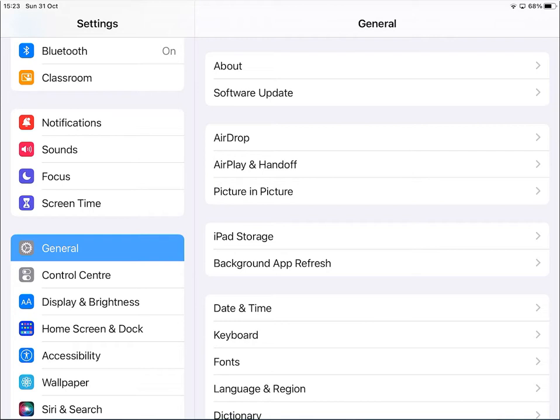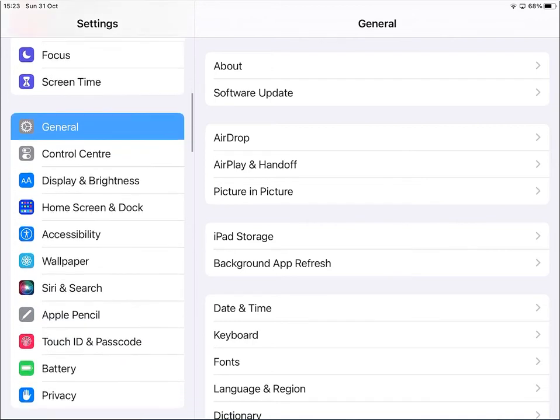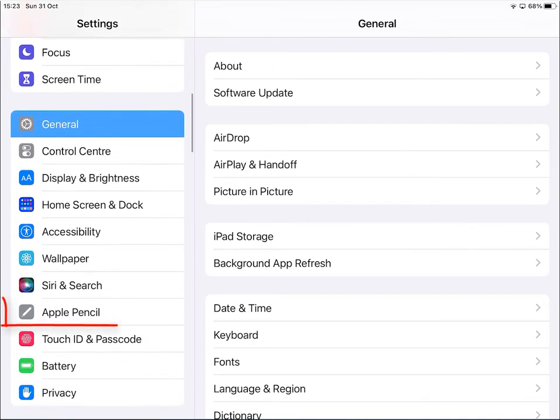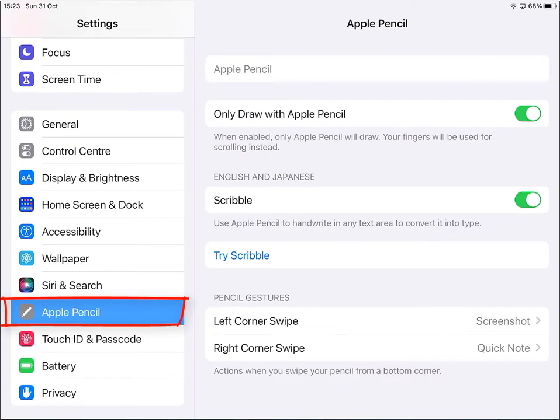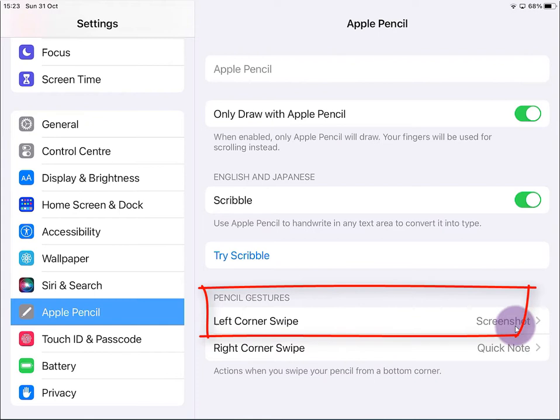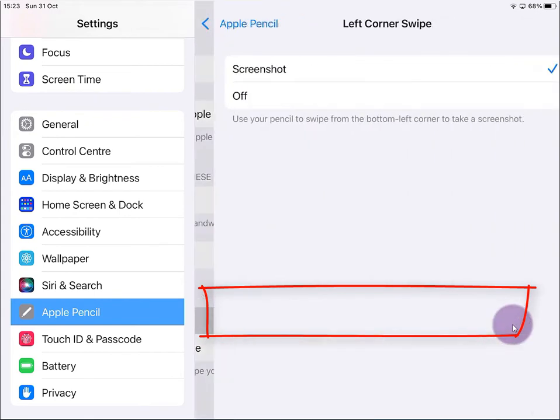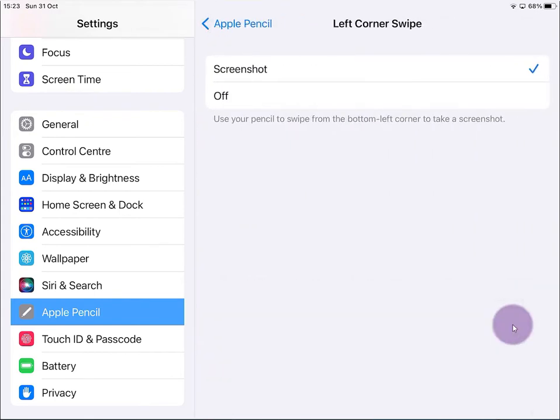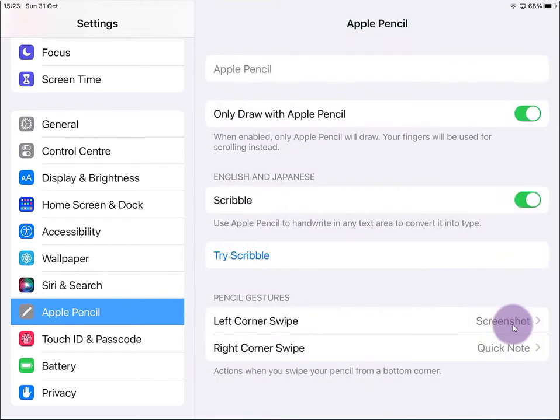The first thing we need to do is make sure that our settings are correct on our iPad. Once you're in Settings, go to Apple Pencil, select Apple Pencil, and then down where it says Pencil Gestures, when it says Left Corner Swipe, make sure that Screenshot is visible. You've got two options there. If you click on that, you can see it says Screenshot with the tick or check, or Off. Make sure that Screenshot is checked, and then you go back and you can see that you've got that activation available for us.